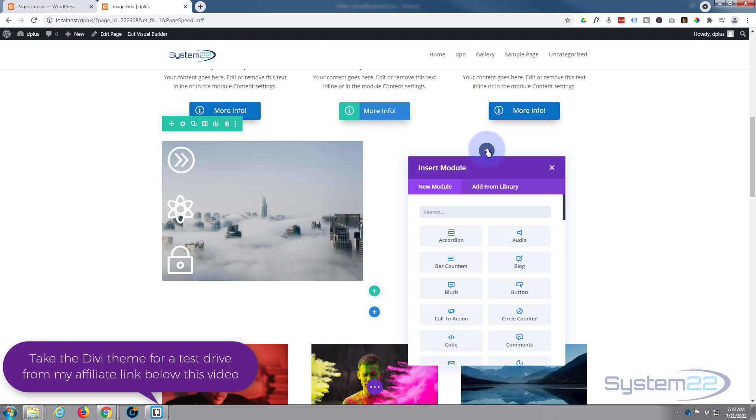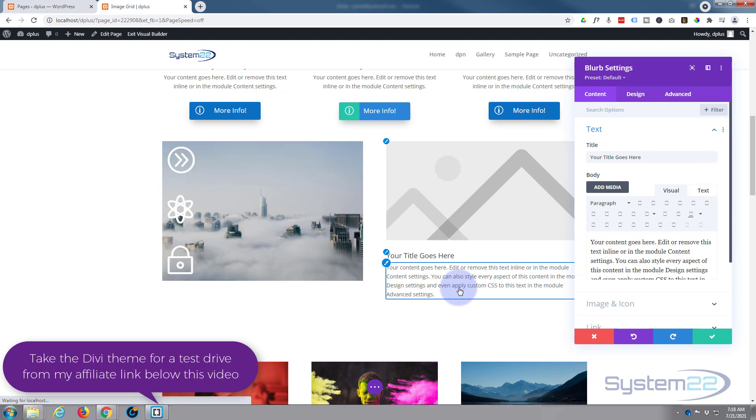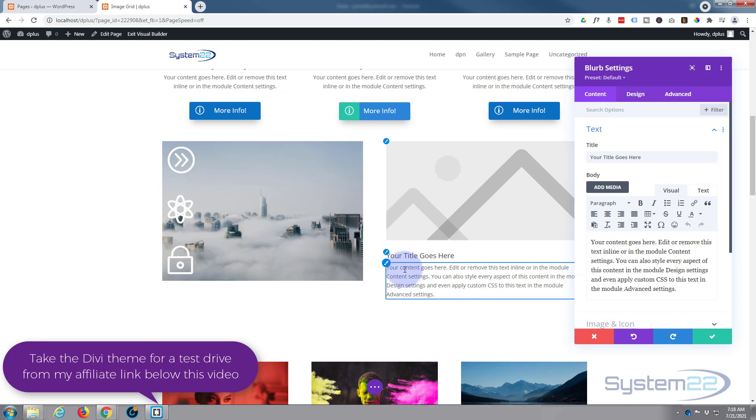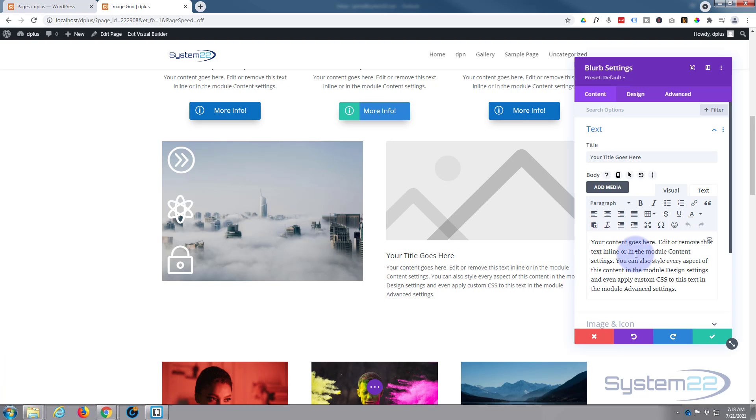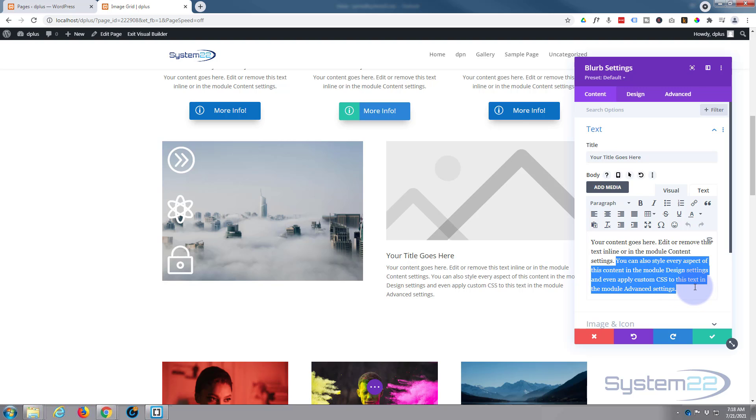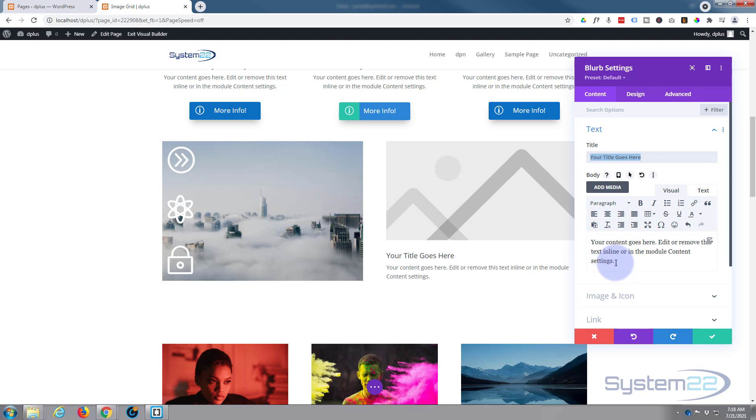I'm going to go over here to my second column and add a module. We're going to be using the blurb module for this today, purely because of the icon. I've put in a dummy image and a little bit of content there. A little too much content for me, I'm going to take out about half of it. Obviously put whatever you want your title to say in here or whatever your content wants to say in there.